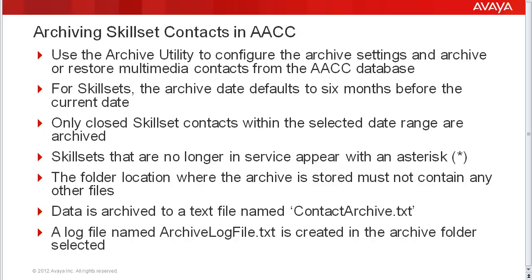First, I will cover some details on archiving skillset contacts in AACC. Then I'll demonstrate how it's done on a lab system.